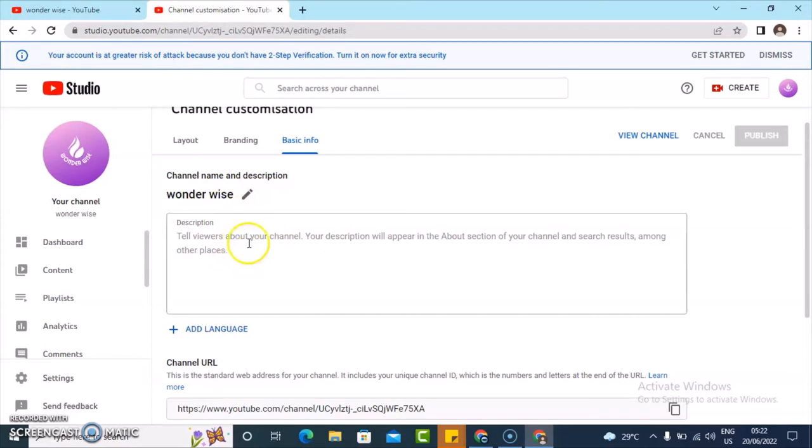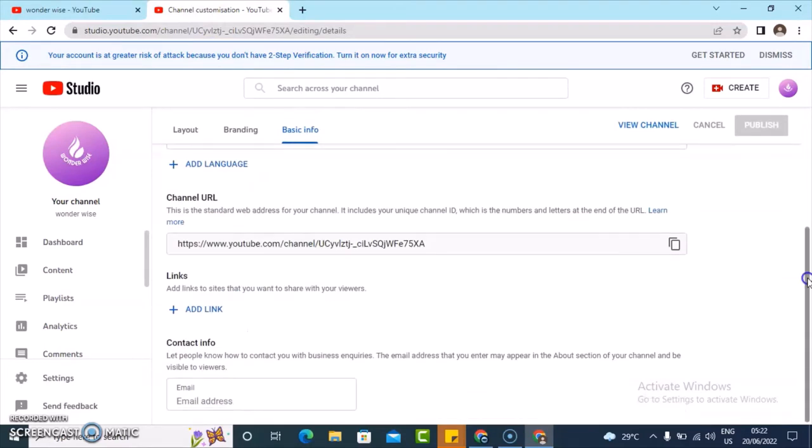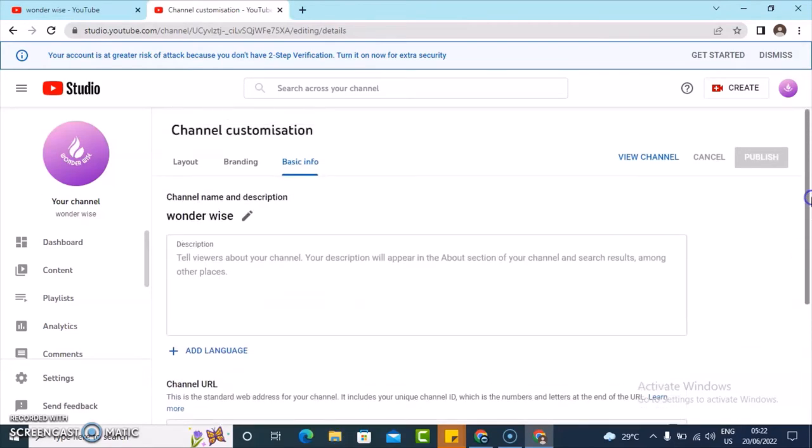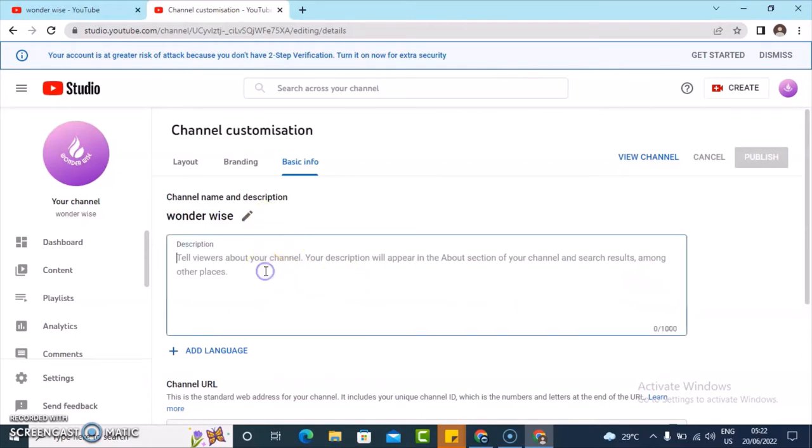To further continue editing your page, all you need to do is to edit this and to edit the name also. Then you can add links and your email info if you want to, but I'm not adding the email info. Let's go ahead and continue. To add the about us, I'm just going to add something very simple.